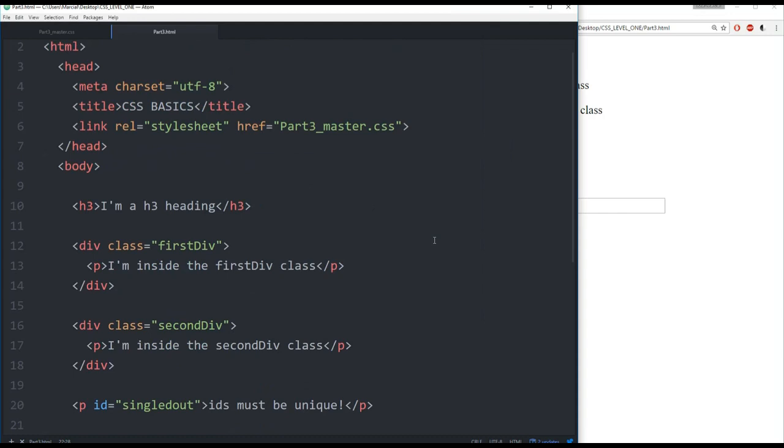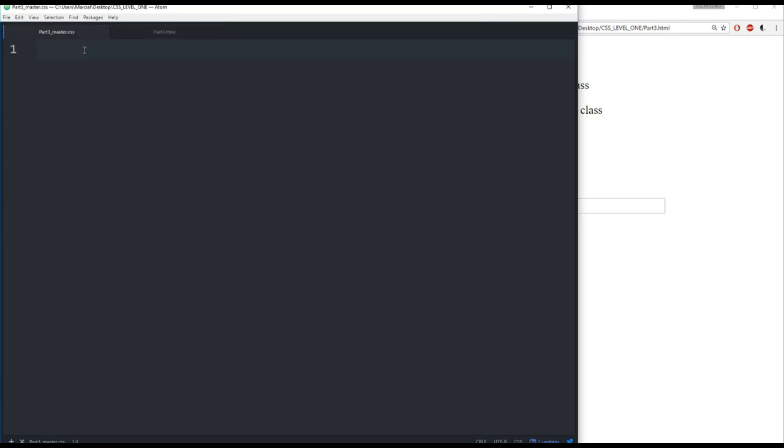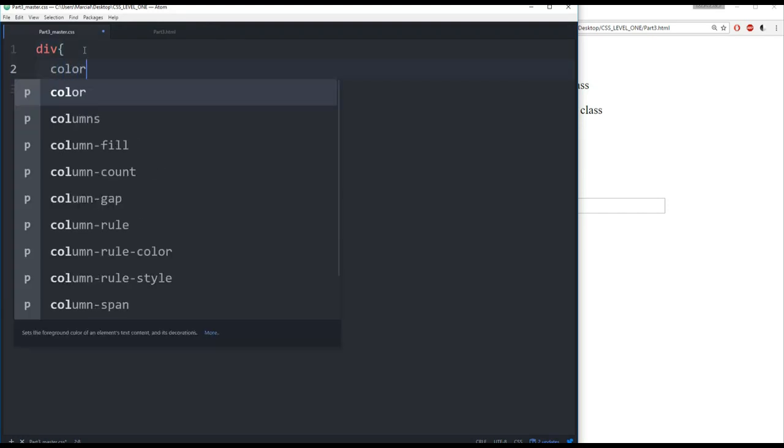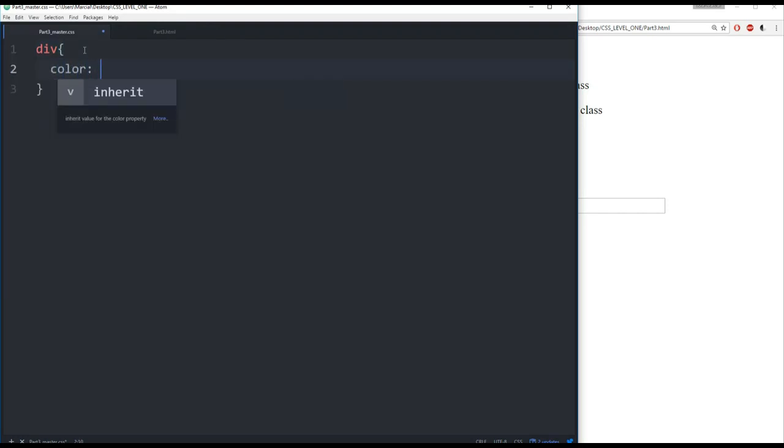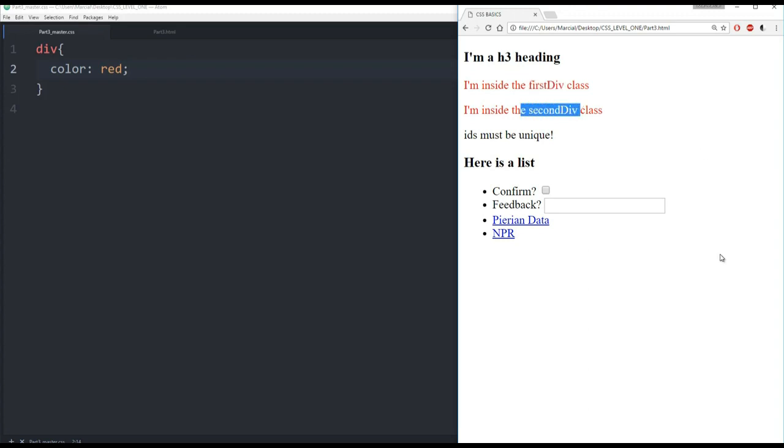So now let's jump to CSS and actually talk about how we can link to this. So notice here I have classes and my IDs. If I come to my CSS and I say something like div and I specify the color of all divs to be red, then I come back here and refresh, no matter where the div is, no matter what class it is, as long as it has the tag div, it's going to be the color red. So first div becomes red, second div becomes red.